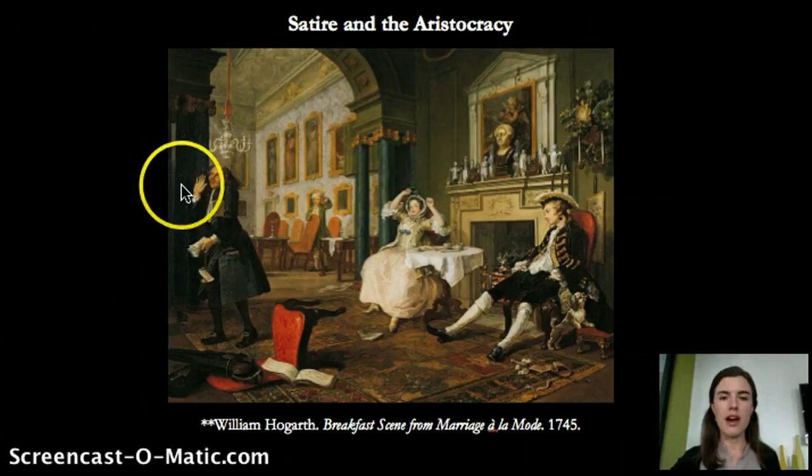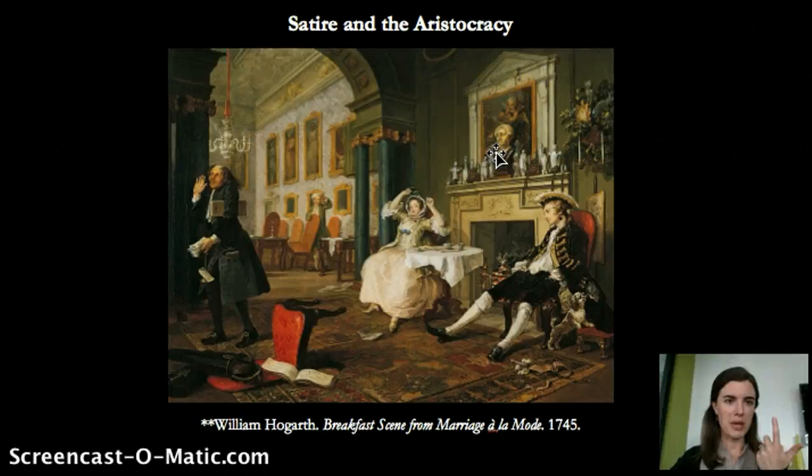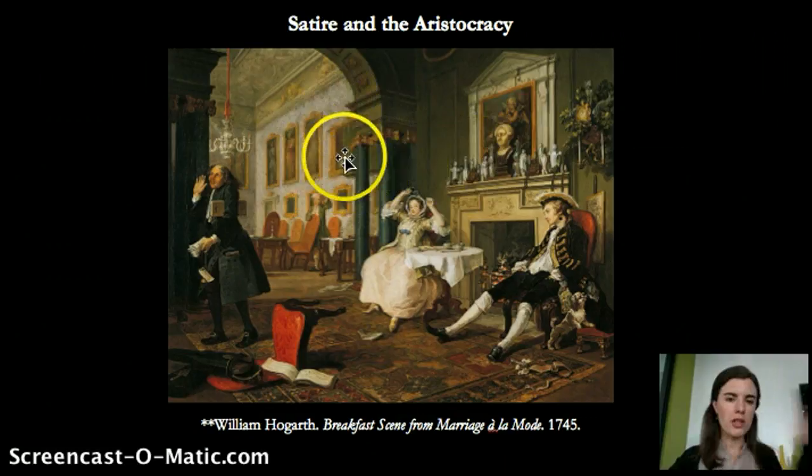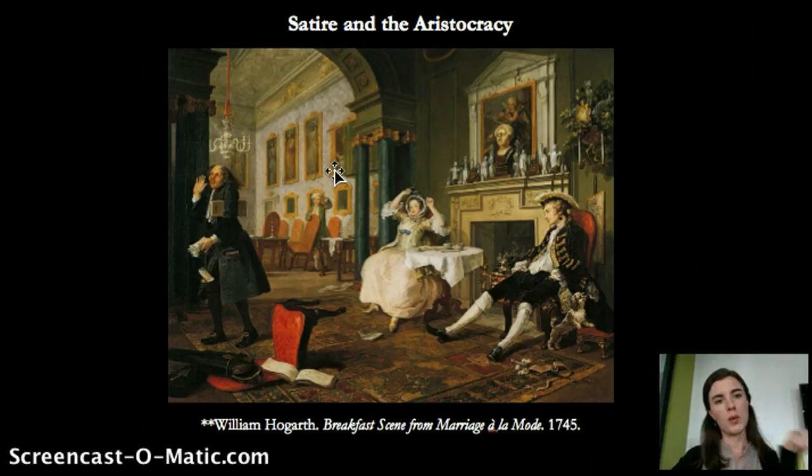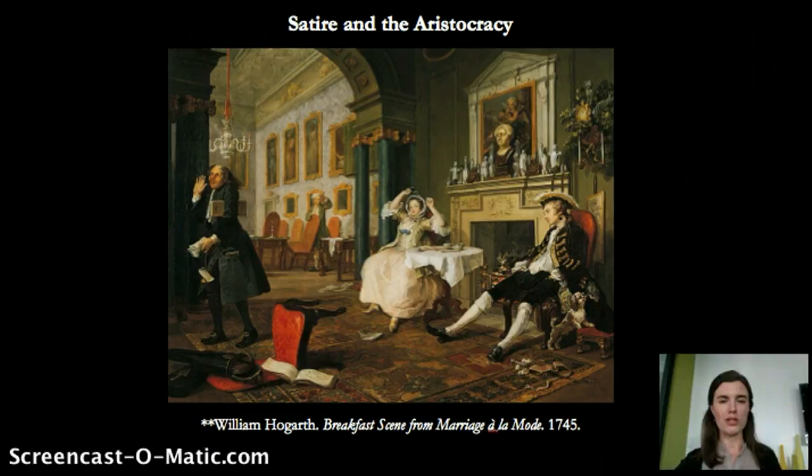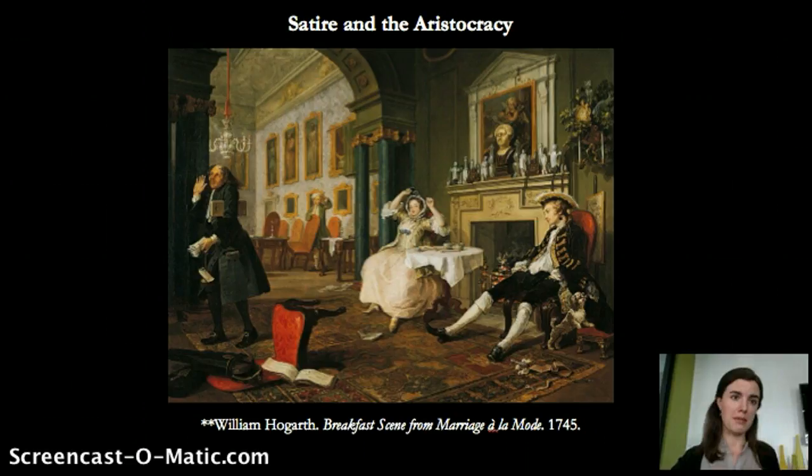Hogarth also comments on this family's ancestry: there's a bust of an ancestor with a pig nose, suggesting that noble lineage doesn't really matter. There's also a curtain covering a reclining nude, which would typically be hidden and only revealed to select guests. This was part of a whole series in which both husband and wife eventually end up dying, speaking to just how horrible the marriage had become.